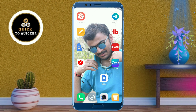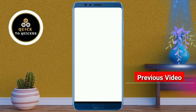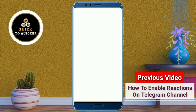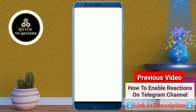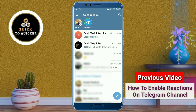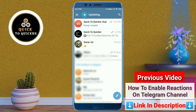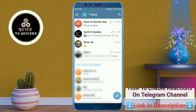In the previous video, I showed how to enable reactions on your Telegram channel. If you haven't seen that video, check it out — the link is in the description.